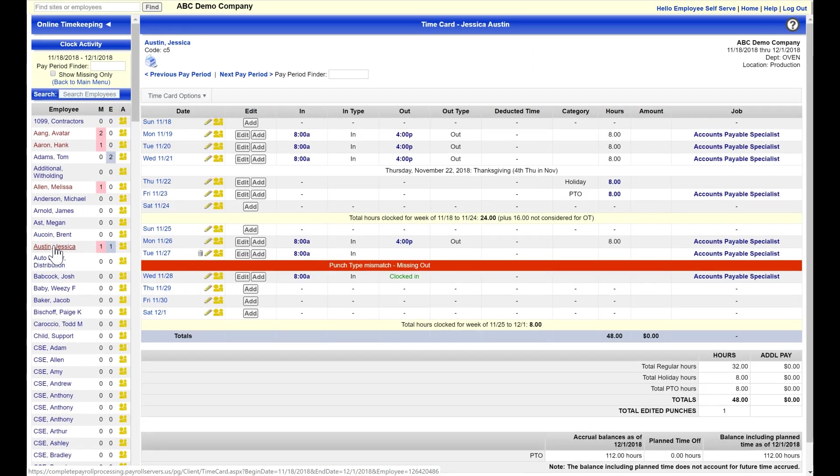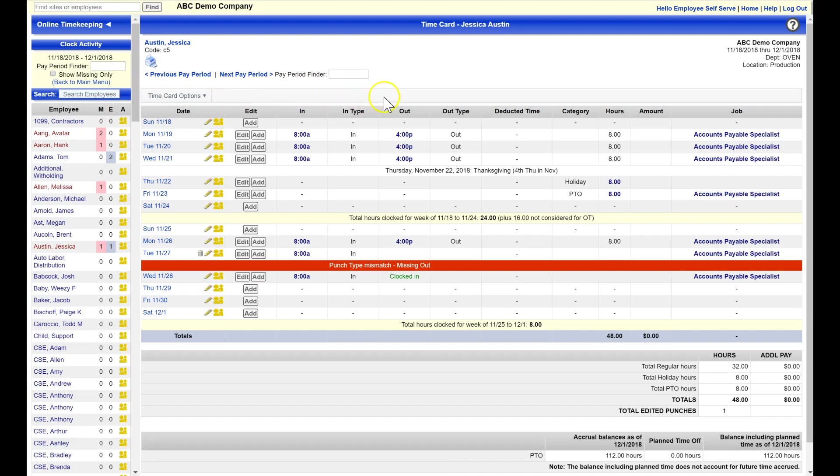Time card setup is customized for your specific needs, and time cards can be basic with only columns to edit in and out punches, categories, and hours, or we can add more details such as auto-deducted time, amounts, or jobs to name a few.